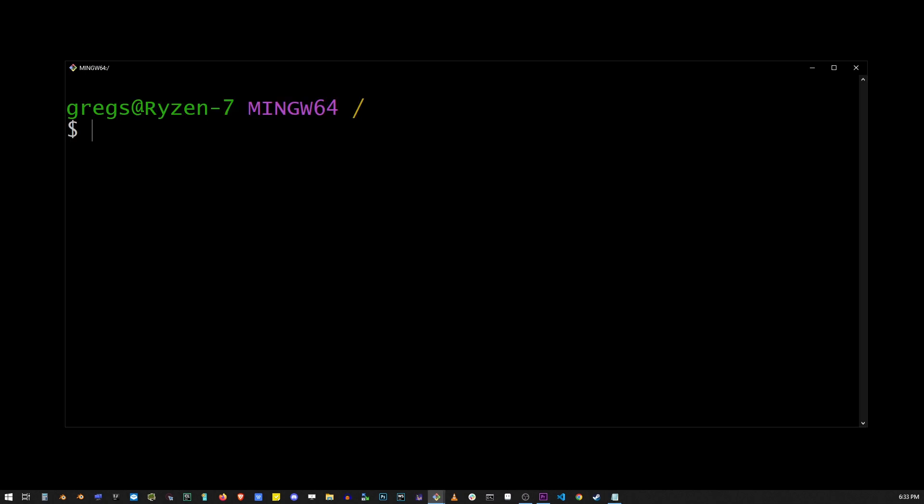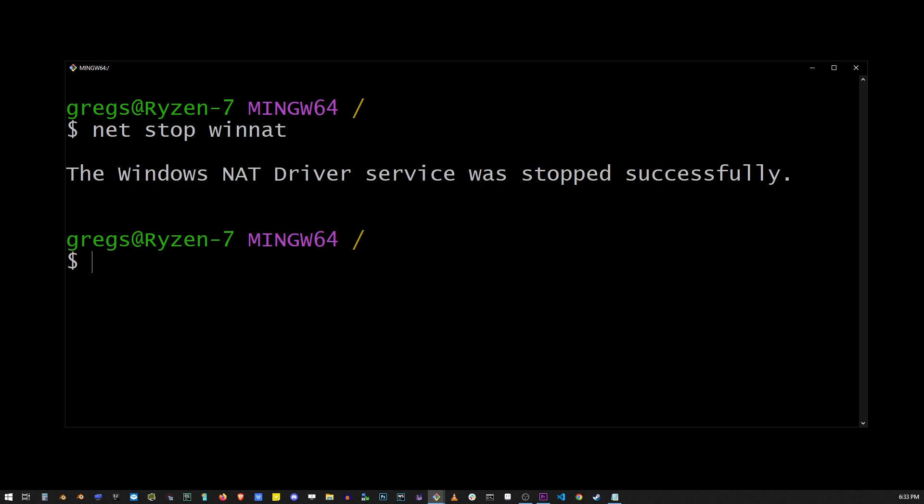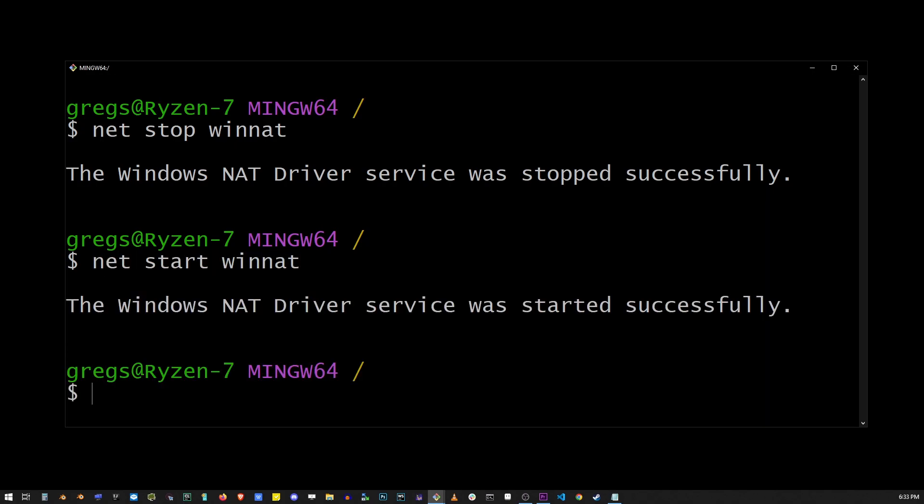Then start typing net stop winnat and hit enter. And right after this, type net start winnat and hit enter. If you see this message service was started successfully,